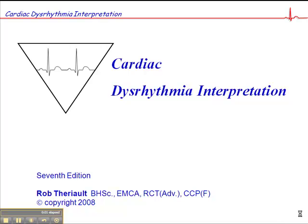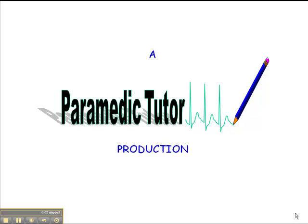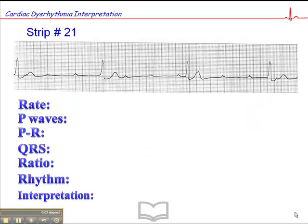We're on page 95, and this is exercise 21. At a glance, we have what appears to be a slow heart rate. The rate is, in fact, somewhere around 18 to 20 — you might argue slightly above 20 beats per minute.